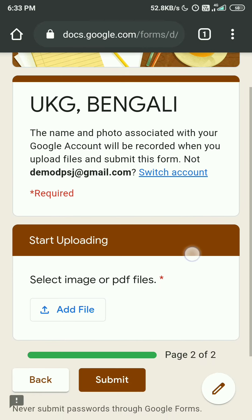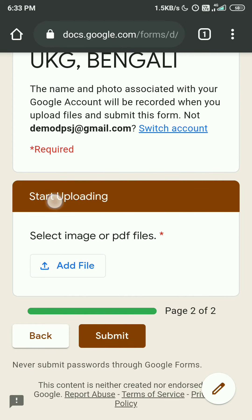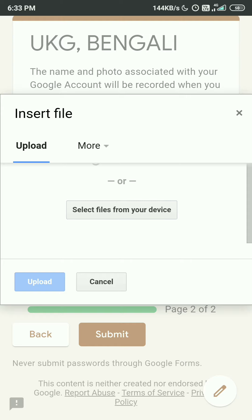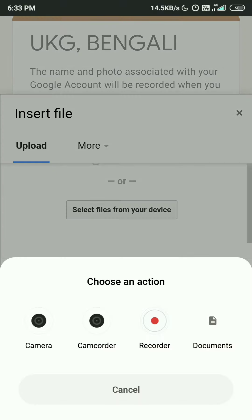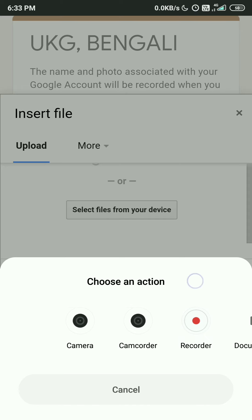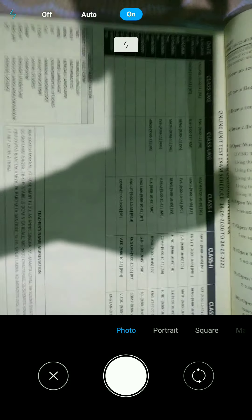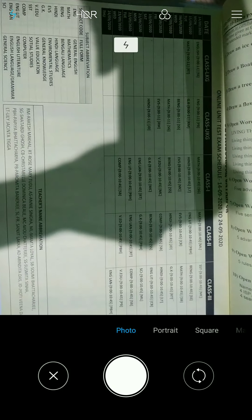Now it is asking to start uploading. Tap on the 'Add File' option. Then select the file from your device. When you tap there, you will see options: Camera, Camcorder, and Documents. I suggest you tap on Camera and take your answer sheet picture directly from there.